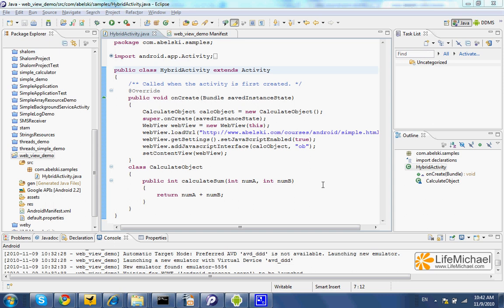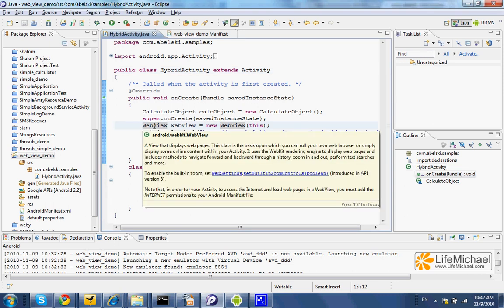When developing a native application for the Android platform, we can use the WebView widget. The WebView widget implementation is based on the WebKit web browser.